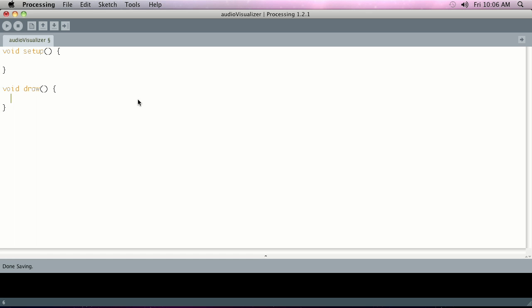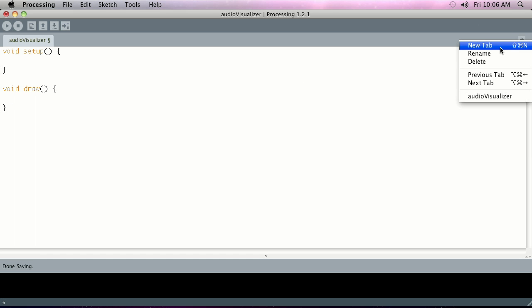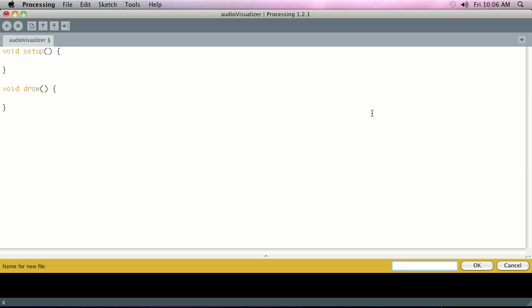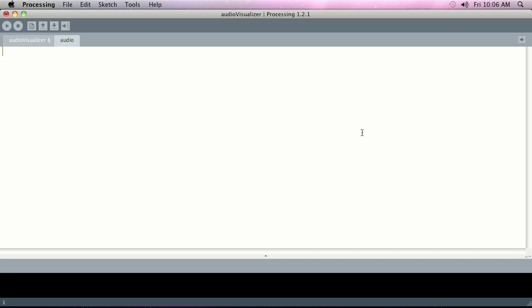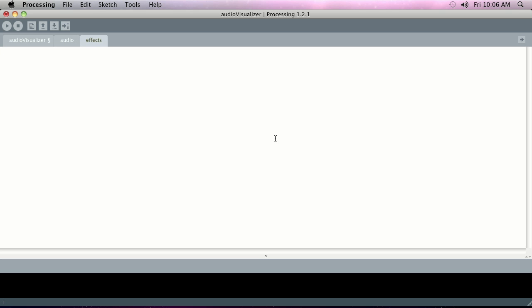We're going to create a couple of tabs up here at the little tab. The first tab is just going to be audio, and this is where we'll put the core of our actually setting up the audio objects. Then we'll also be creating another tab called effects, which we'll use later on in today's class to put in the actual visualization code once it starts to become pretty complex.